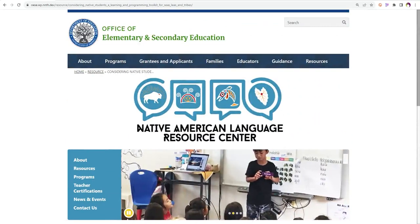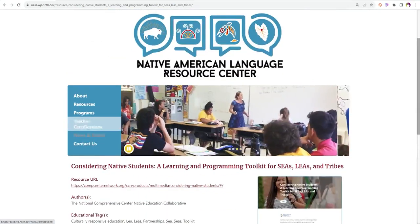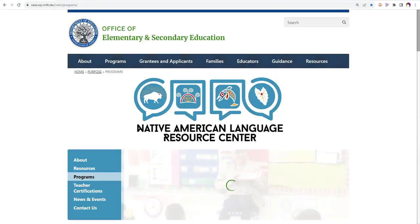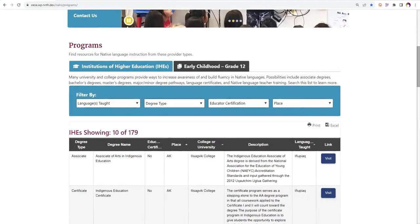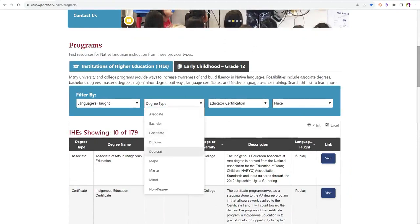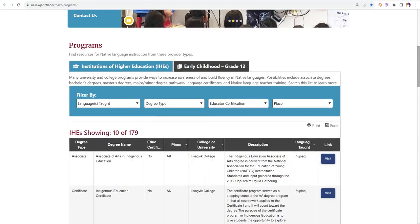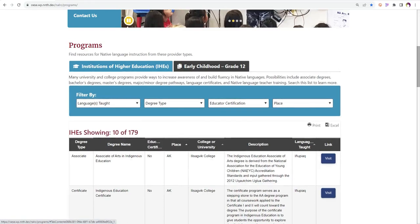Many university and college programs provide ways to increase awareness of and build fluency in native languages. Possibilities include associate's degrees, bachelor's degrees, master's degrees, major-minor degree pathways, language certificates, and native language teacher training. You can also search the institutions of higher education tab on the programs page of the website to learn more.